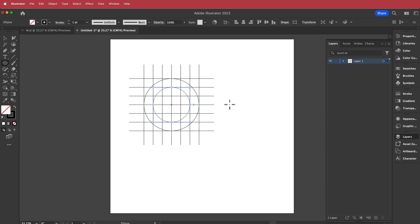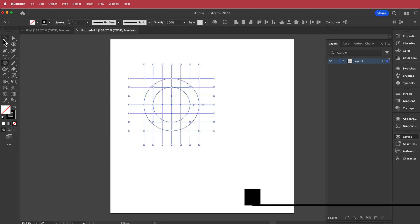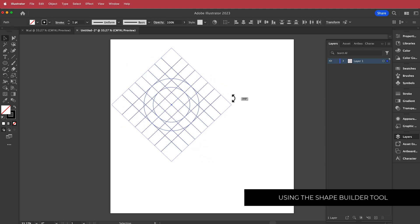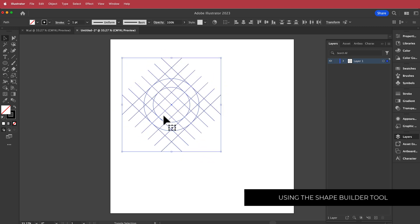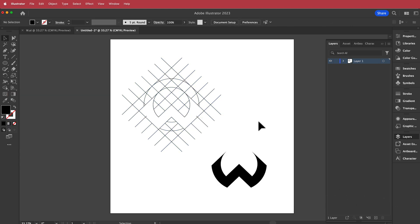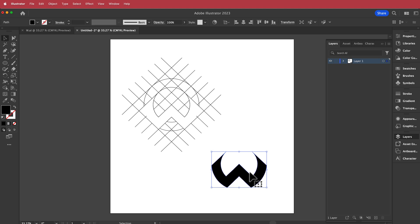Now that I have all the ingredients, I'll press Command A to highlight everything, drag it to the right position, and start filling it in with the shape builder. Once that's done, I just change the color by flipping it, and then we're going to copy and paste that into Photoshop.